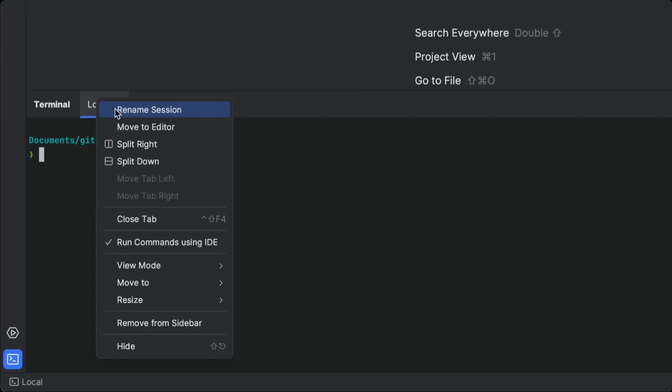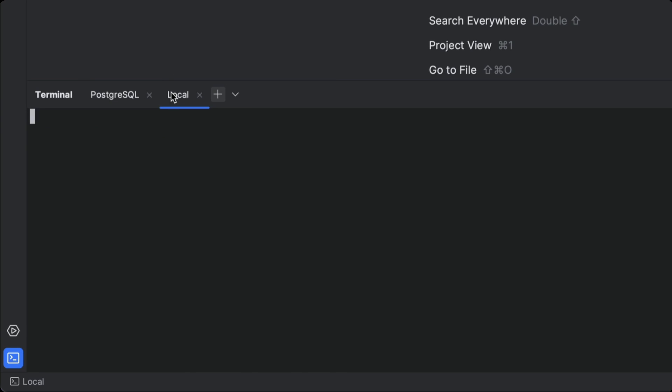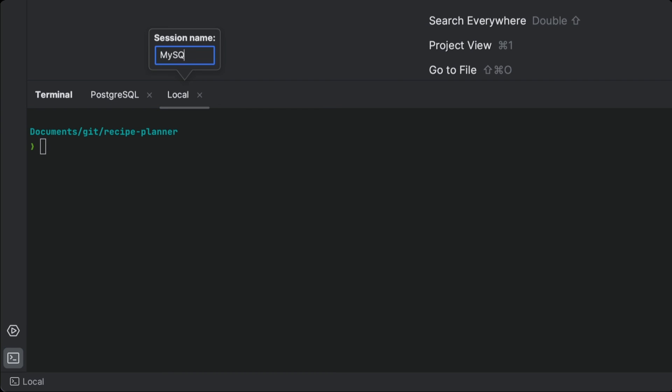You've just found out that your next project needs data from both a MySQL and a PostgreSQL database. Well, this is going to be fun.